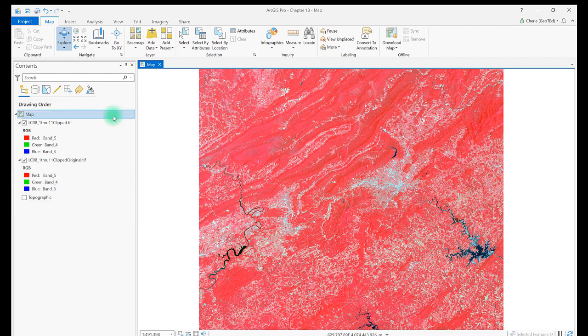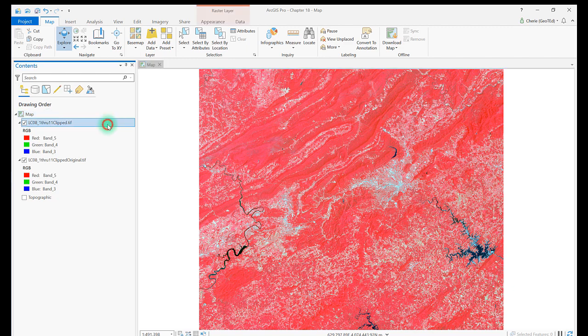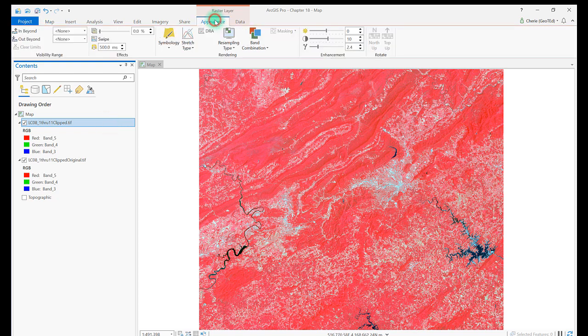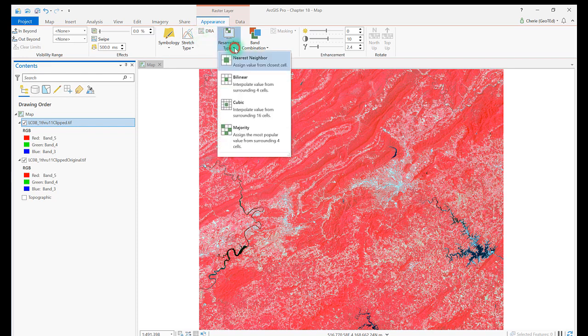Let's begin with techniques for dynamic spatial enhancement. Select your image and go to the Raster Layer menu Appearance tab. Click the down arrow by resampling type. There are a bunch of options here. Let's zoom in to the City of Roanoke's Airport and apply some of the resampling tools.